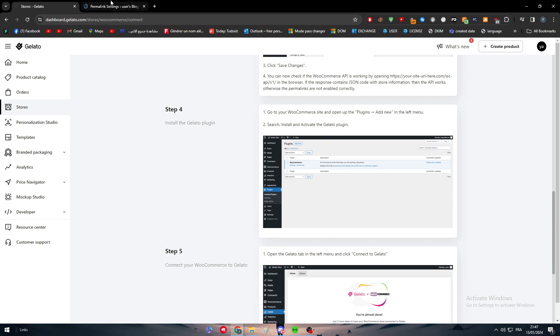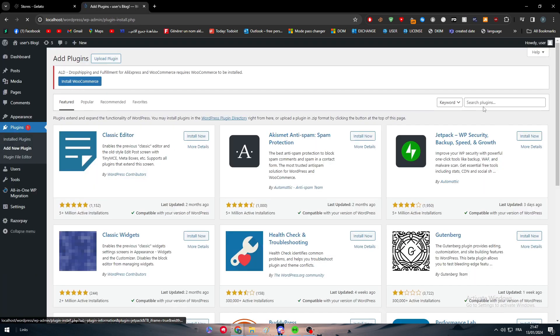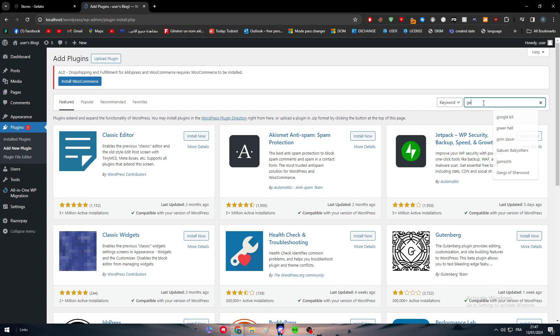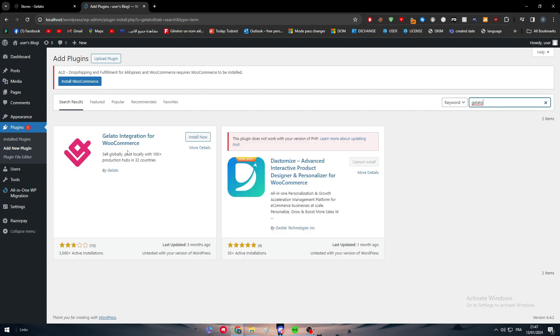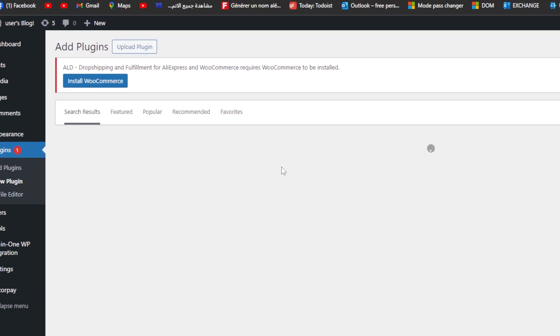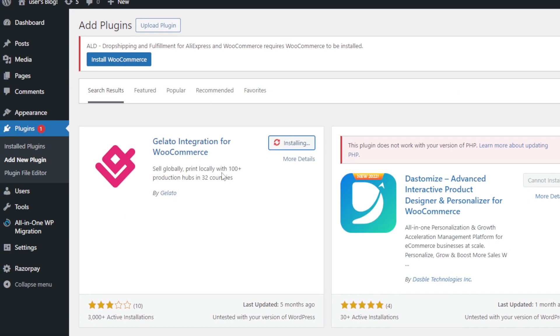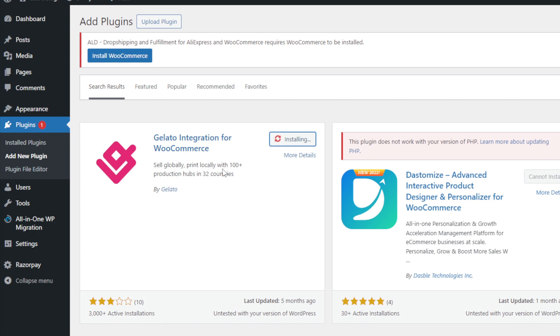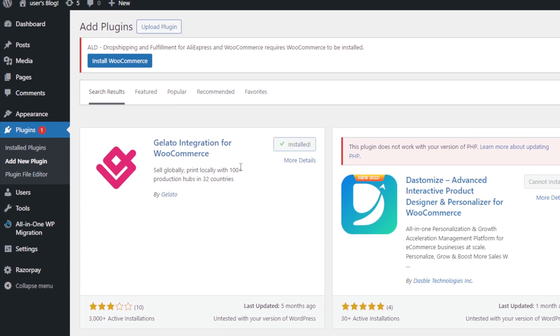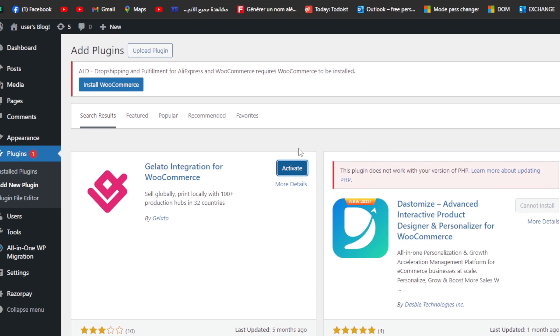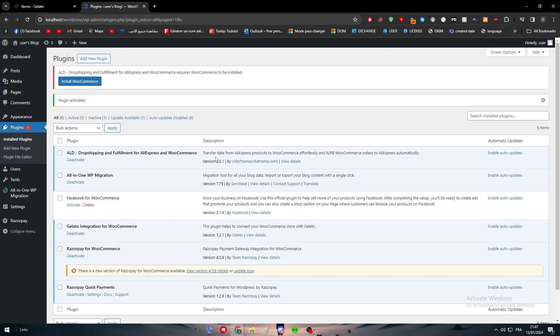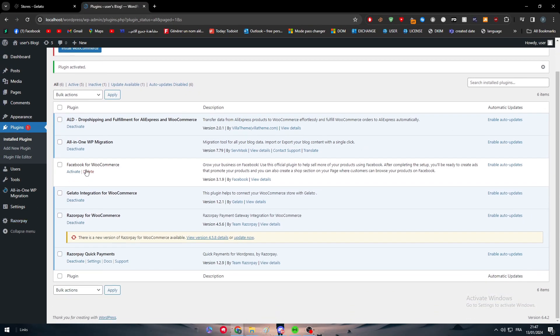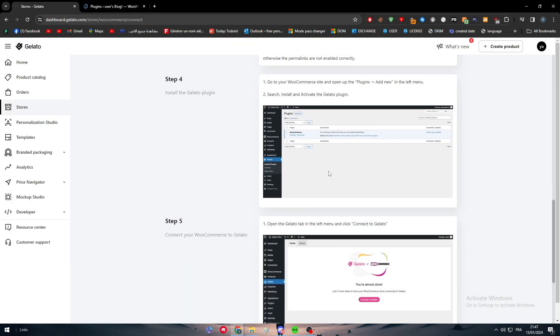Now we are on step number four. Step number four is basically installing the Gelato plugin. Click on Add New, search for Gelato. And here, we just have to wait. As you can see, Gelato integration for WooCommerce. You just have to click on Install. And as you will be able to see, we are going to simply wait and activate it right through here. As you can see here, it will be added in this section. So here it is. Gelato integration for WooCommerce is already installed and added.